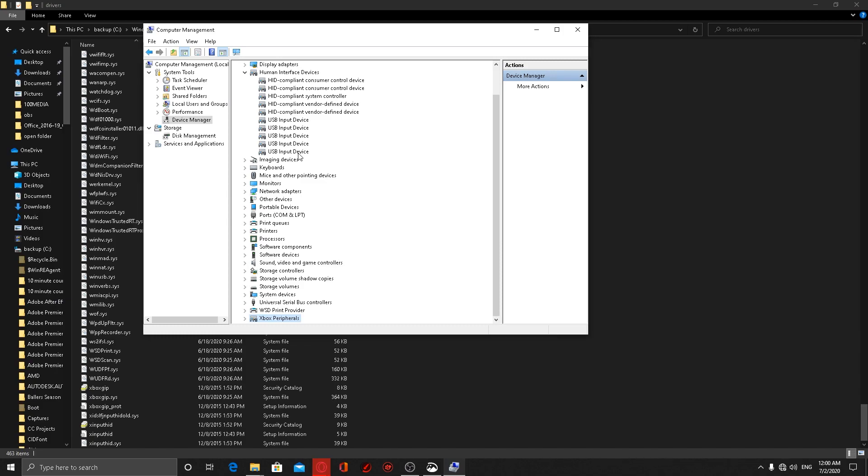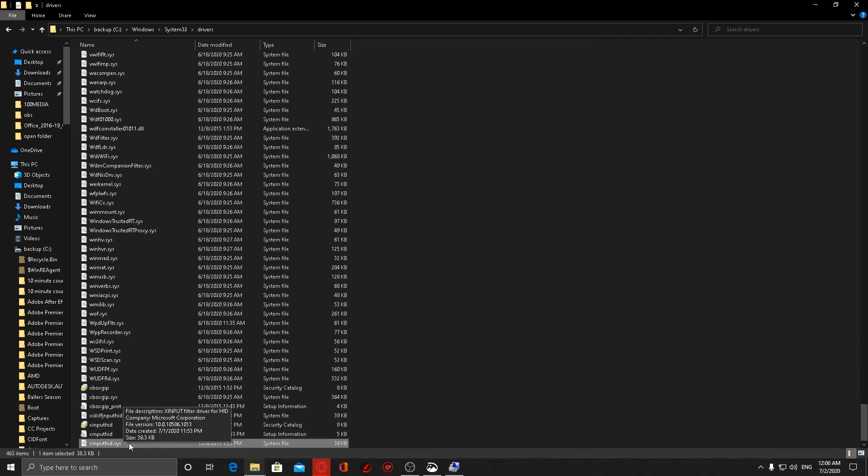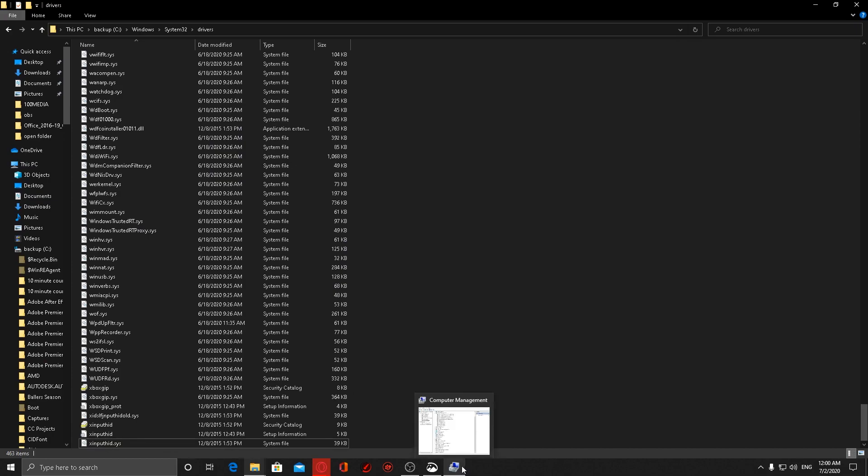Now when it reboots, it's just going to hook this new xinput.sys file and install it, and your Xbox remote should now be working.